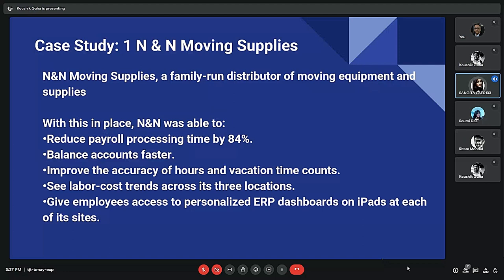By implementing ERP, NNN was able to reduce payroll processing time by 84%, balance accounts faster, improve the accuracy of hours and vacation time tracking, see labor cost trends across its three locations, and give employees access to personalized ERP dashboards at each of its sites. This case study highlights a key implementation success factor: managing employee buy-in. ERP projects often fail when employees don't feel involved. By providing personalized dashboards and explaining benefits before implementation, NNN avoided this pitfall. A third-party partner also helped deliver the ERP system to precisely fit the company's needs.